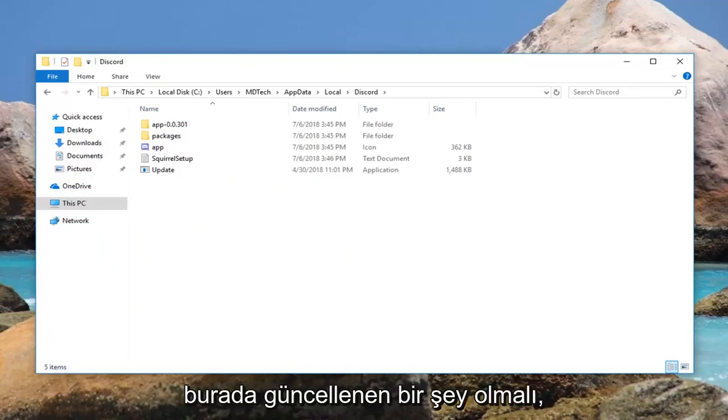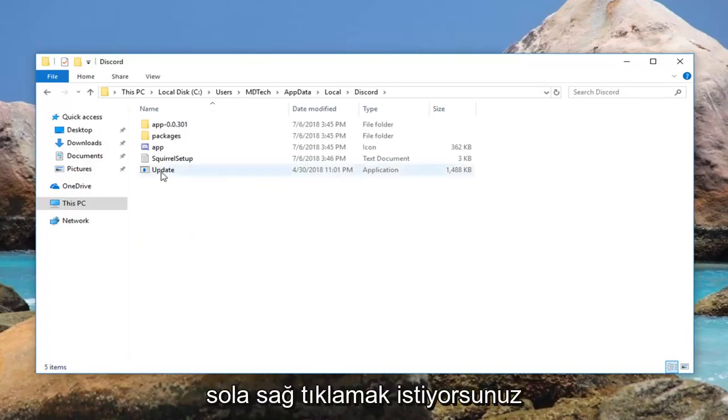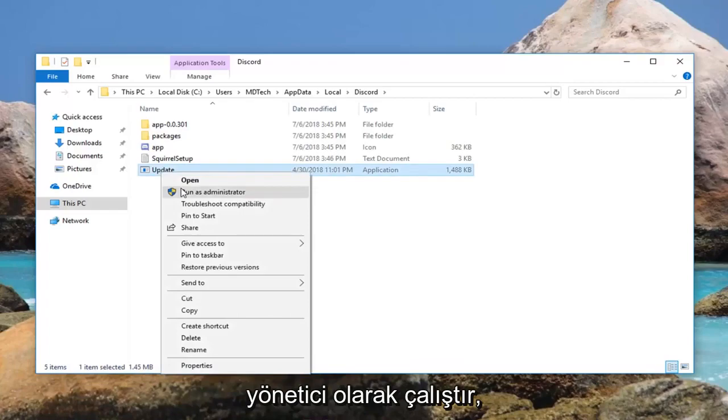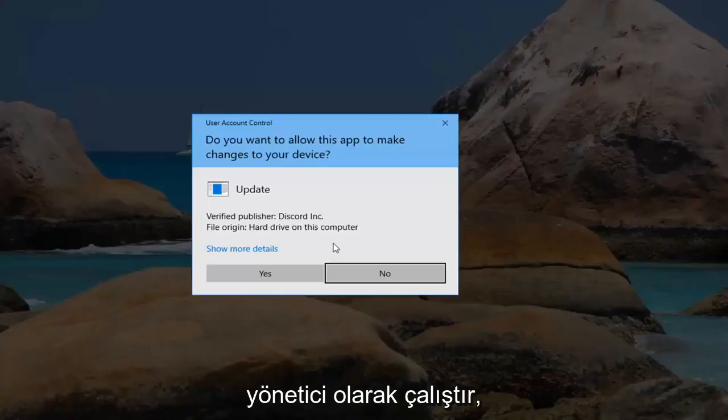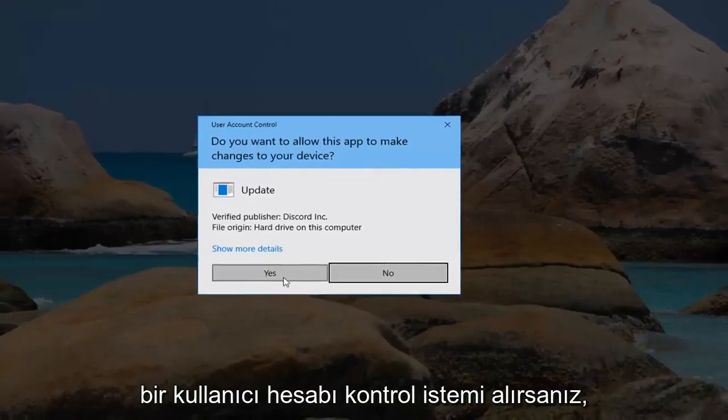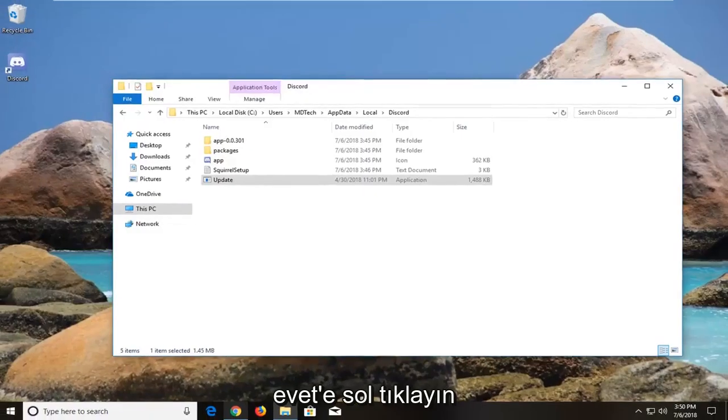So there should be something that says updating here. Right click on it. Left click on run as administrator. If you receive a user account control prompt, left click on Yes.